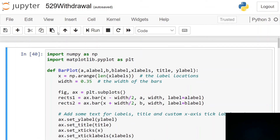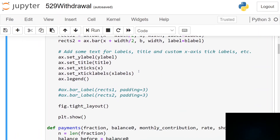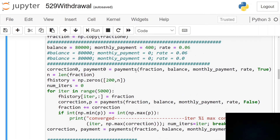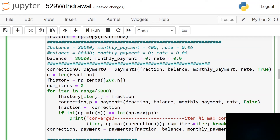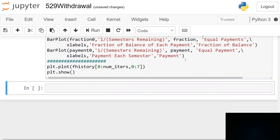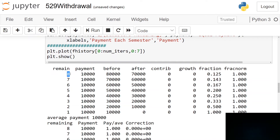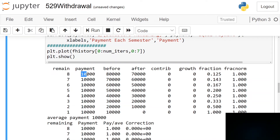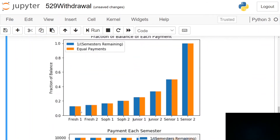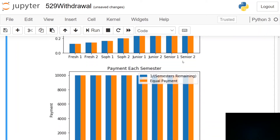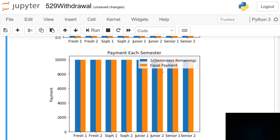I wrote a Python optimization program to solve for those coefficients — what fraction of the account should we pull out each semester. Starting with a balance of $80,000, no contributions, and no interest rate, the result is eight semesters remaining, paying $10,000 each semester. The fractions are just one-eighth, one-seventh, one-sixth and so on — 1 over N. All equal payments. This is just a warmup — we don't need the program for this simple case.